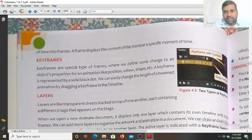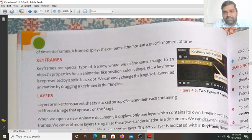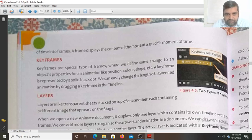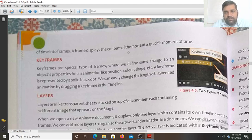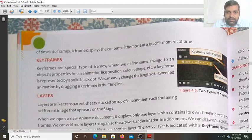The whole length of time is divided into frames. A frame displays the content of the movie at a specific moment in time. When you click on a frame, the content of that frame will be played with the help of the player.